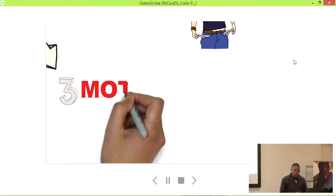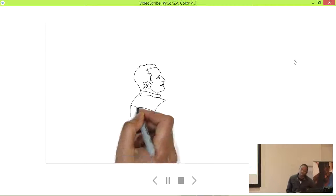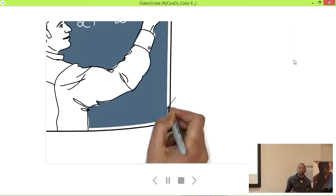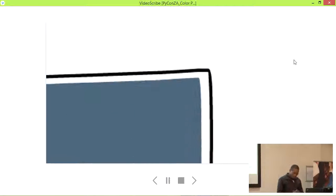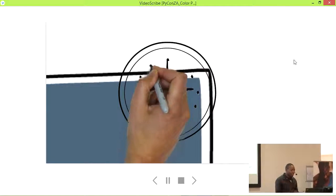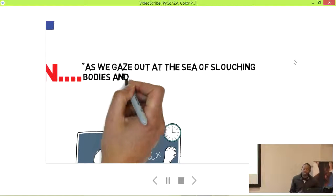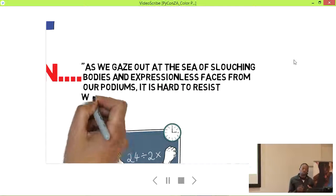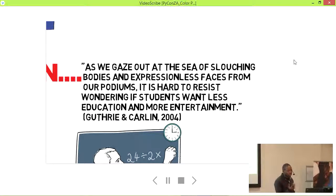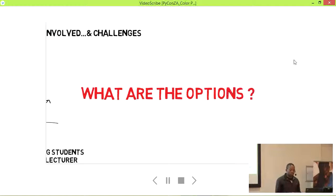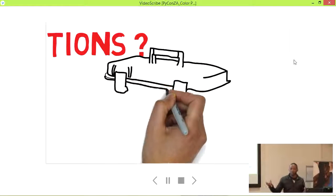The motivation: if we can get the benefits and control the costs, then we're good. Imagine a lecturer giving a lecture — a lot of people are daydreaming or in their own world. As researchers put it: 'As we gaze out at the sea of slouching bodies and expressionless faces from our podiums, it's hard to resist wondering if students want less education and more entertainment.' That's a quote by Carlin in 2004, and that's what we want to answer.